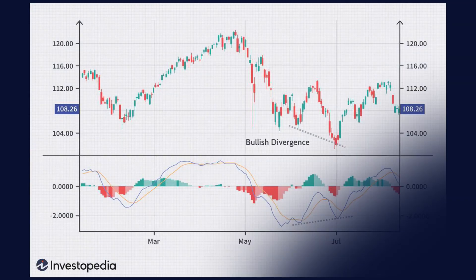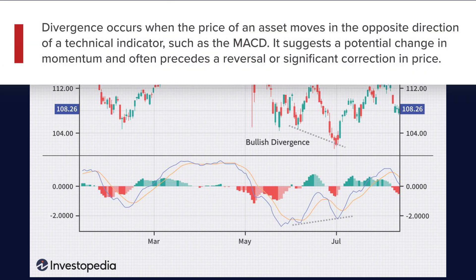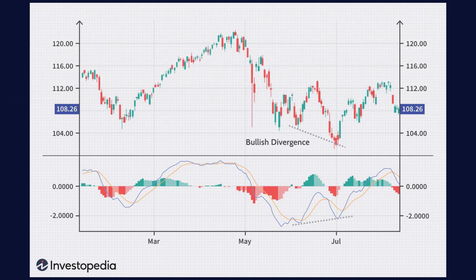Another signal that traders look for is a divergence from price. The MACD line should move up and down with the trend of price, and if it starts to diverge, that might indicate a change in the trend. Divergence occurs when the price of an asset moves in the opposite direction of a technical indicator such as the MACD, suggesting a potential change in momentum and often preceding a reversal or significant correction in price.